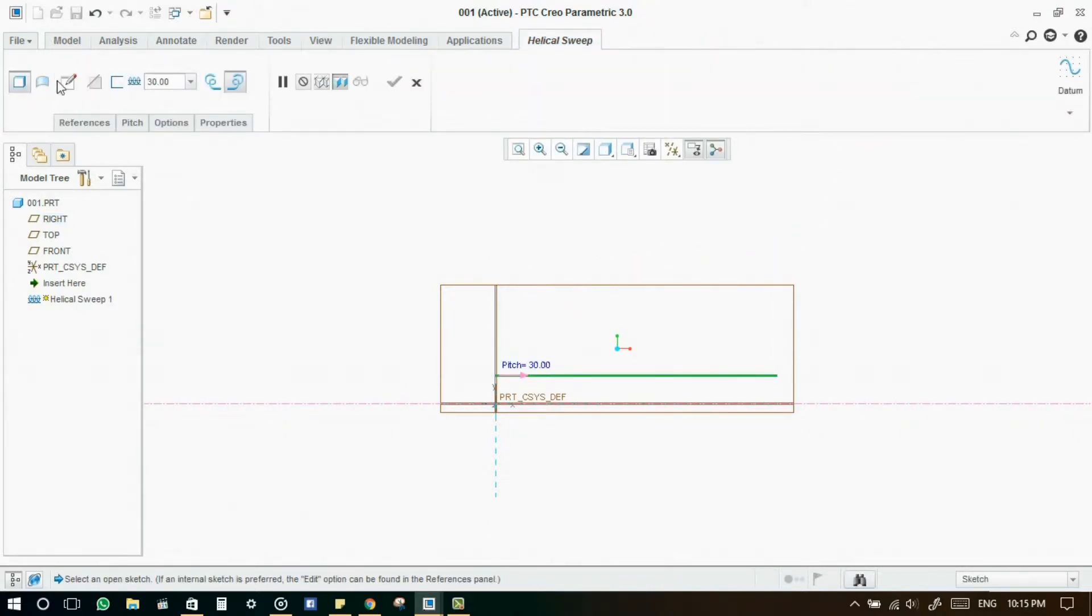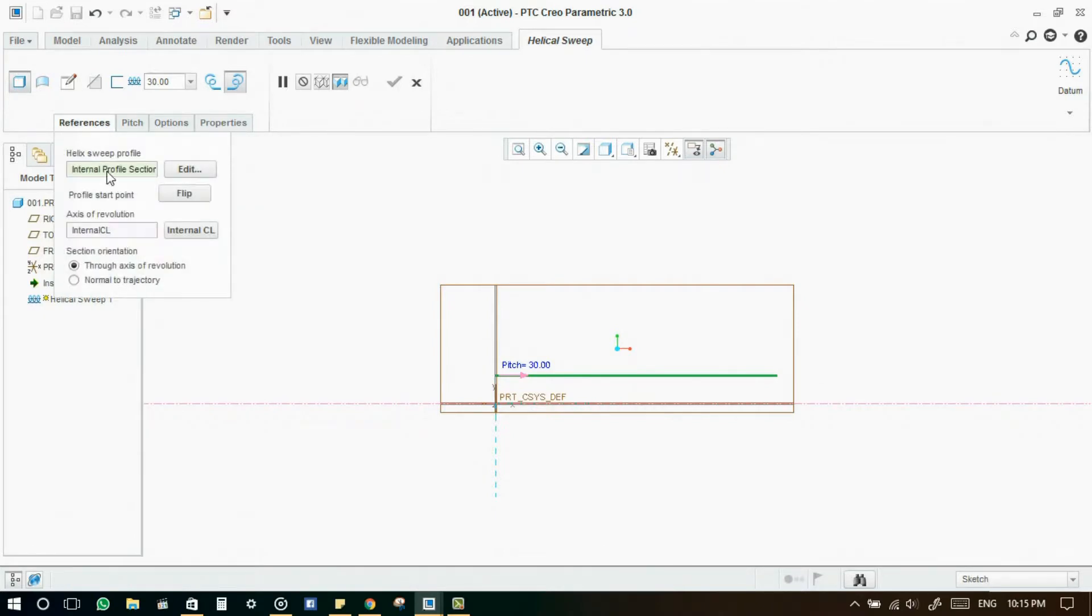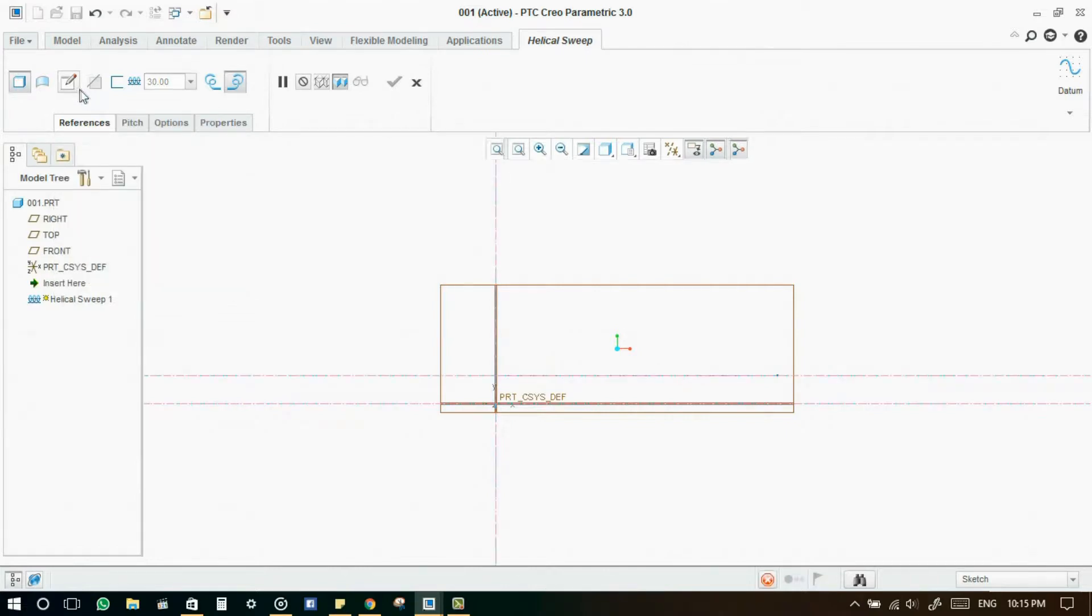Now we have successfully defined the helical sweep profile and axis of revolution. It's time to define the sweep profile.